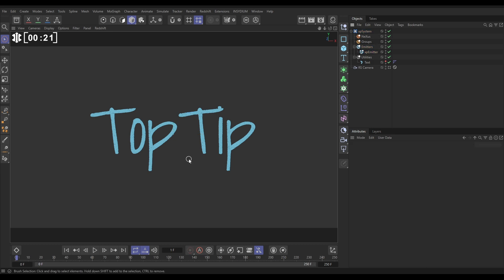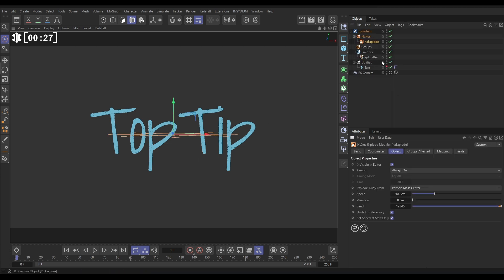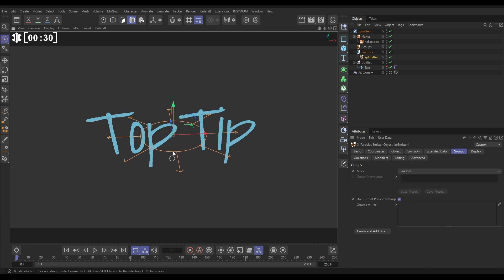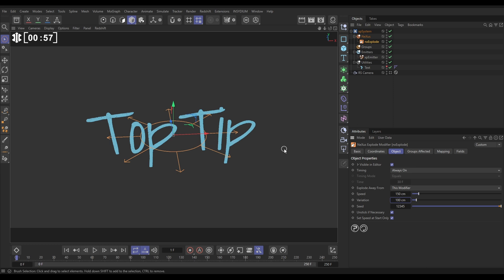Let's go to Nexus and use NX Explode — we want to explode the particles away from the center of the modifier. Go to the Object tab; by default it's set to the particle mass center, but we want it under our controls, so we'll position this modifier so particles blast away from this origin point. Let's put the speed at 150 with a variation of 100. We want it to continually give the particles speed, so deselect 'Speed at Start Only' — that just sets the speed once. Now when we hit play they get blasted outwards.